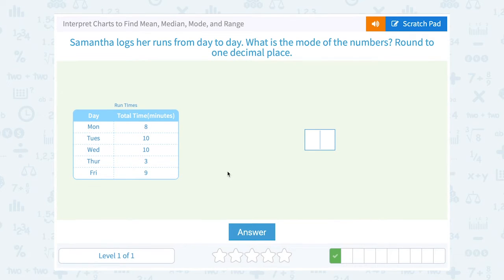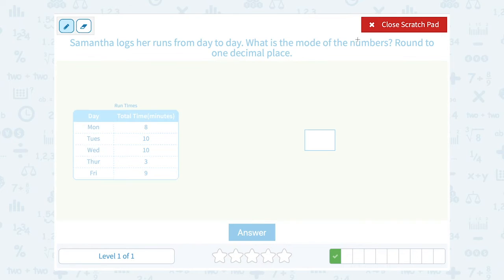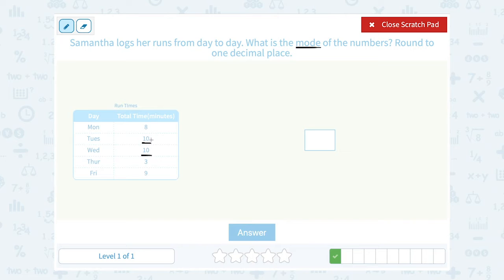Samantha logs her runs from day to day. What is the mode of the numbers? Well, mode is the most common number, or the number that appears the most frequently. If you look at your table, 10 comes up twice — it's the only number that appears twice. So your mode would be 10.